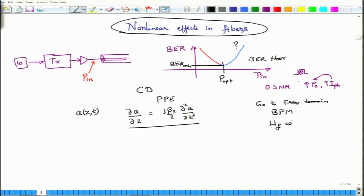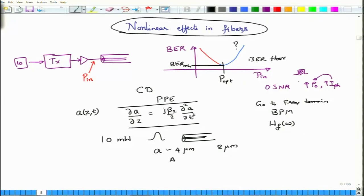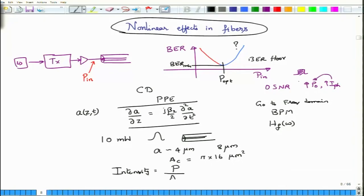This linear description, including the optical fiber transfer function, is valid only as long as the optical power is small. Consider a simple calculation: assume a 10 milliwatt peak power pulse launched into a single mode fiber, where the fiber core radius A is about 4 micrometers, the diameter is about 8 micrometers, and the core area A_C is approximately 16π micrometer squared.